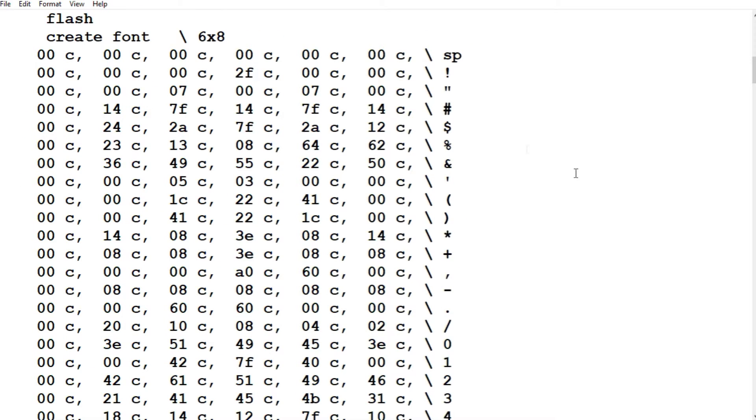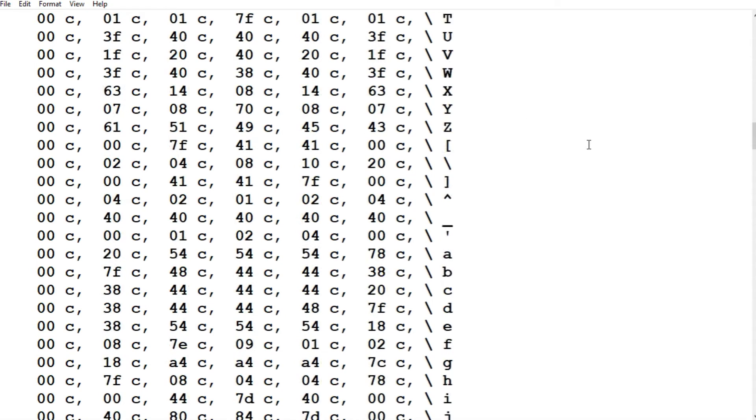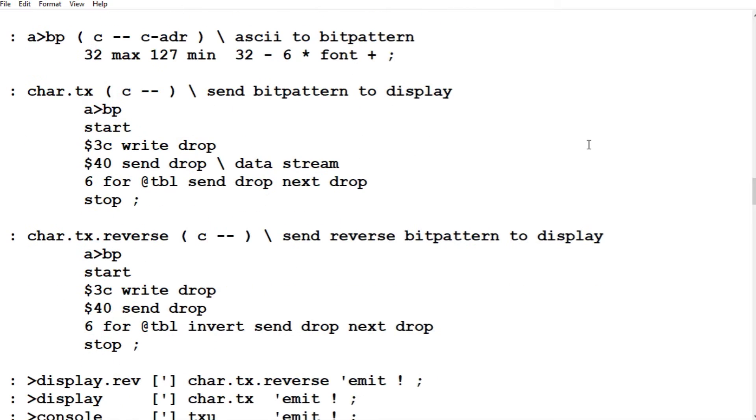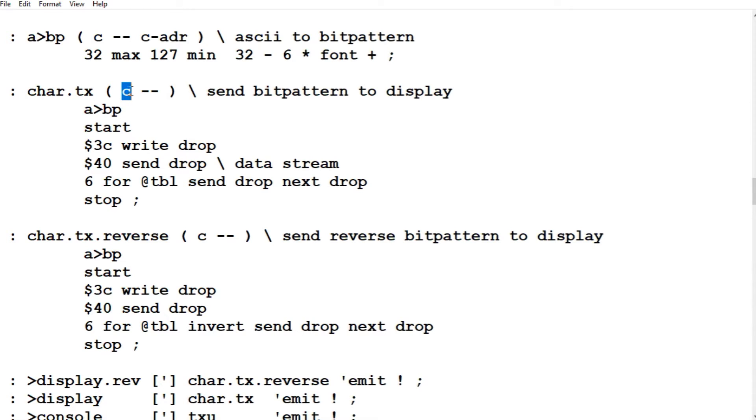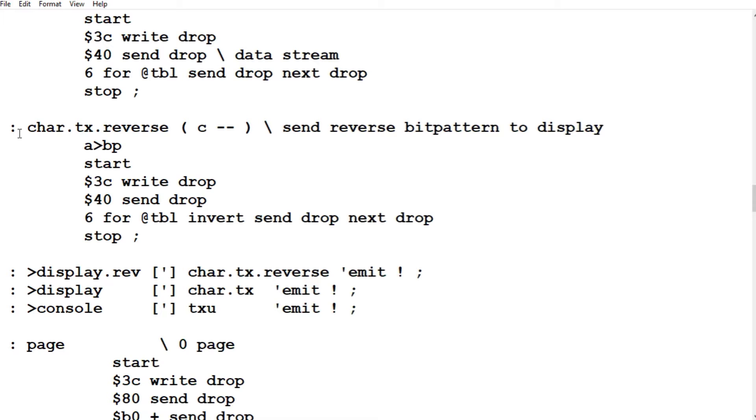Now next is our font. It's a 6x8 font. So here's our bitmap. So it goes all the way down. That's our fonts. And here's our word character.tx. So we give it an ASCII character. And we run character.tx. And that will send that bit pattern to the display. And this will do it in reverse. Reverse text.